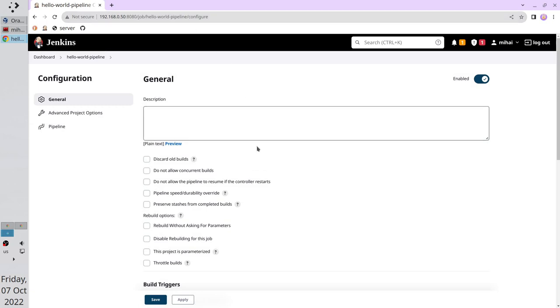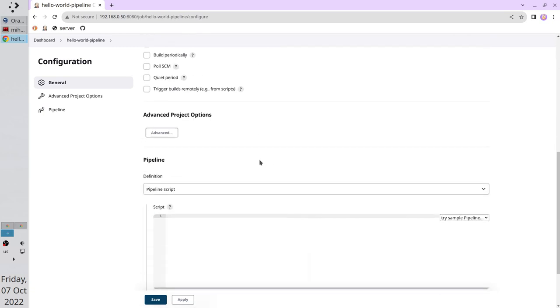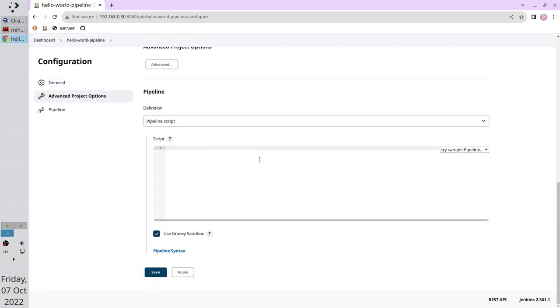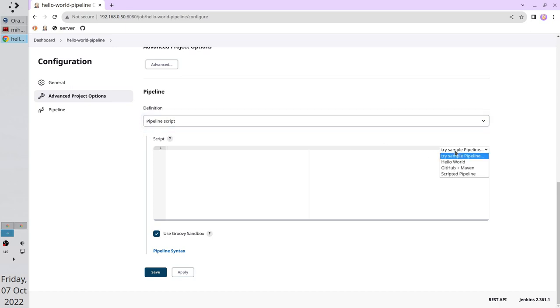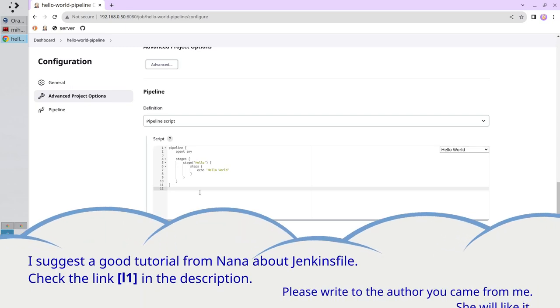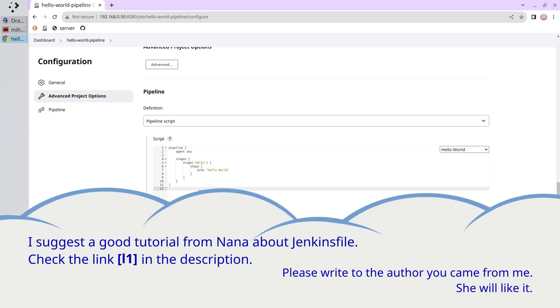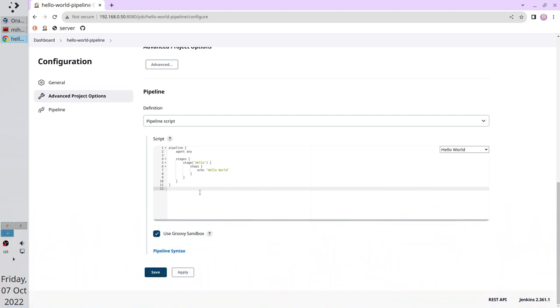Now scroll to the very bottom to the script section. Select pipeline script, select hello world example, and select groovy sandbox. I can suggest a good tutorial about Jenkins file. Check the link in the description. Also please write to the author you came from me. She will like it. Alright. Save.